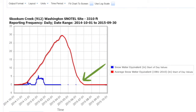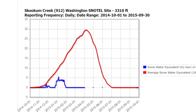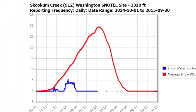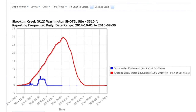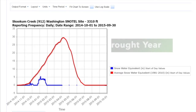Immediately, we can see that there's a huge difference in SNOTEL equivalents from the average to 2015. The average peaked at about 30 inches in April, whereas the 2015 values peaked at about 5 inches in January. That indicates that 2015 was a drought year.